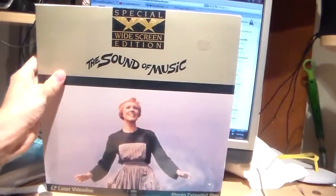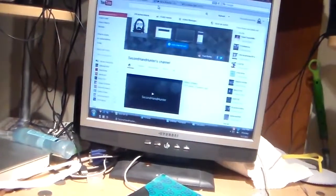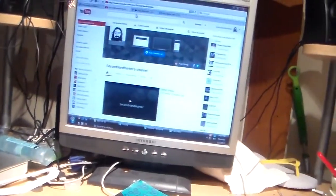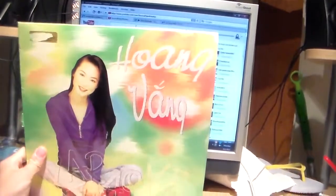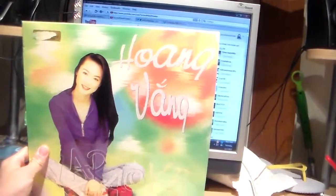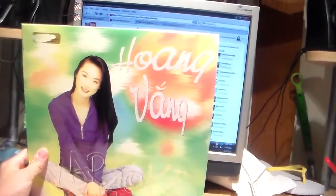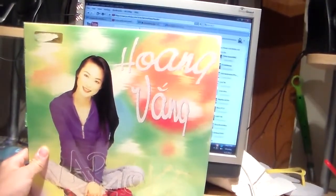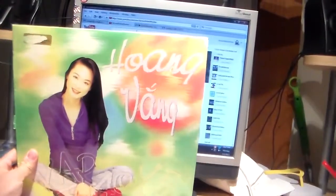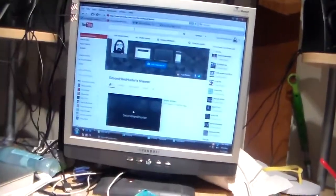Sound of Music. This is a Karaoke Laserdisc for Ho-Wong-Yang, or Vang. Not quite sure how that's pronounced.